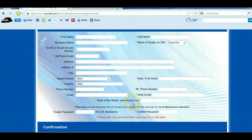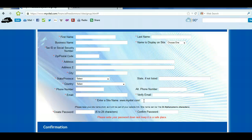Scrolling down, it's going to say enter a site name. This is something unique to you. If you want to use your own name, that's fine. If you want something with a personal touch — mine is 'financial freedom now,' so it's myvitel.com/financialfreedomnow. You can come up with something catchy like that, or use your name to brand yourself. Just come up with something unique, don't think too hard about it, and if it says it's taken, just choose something else.